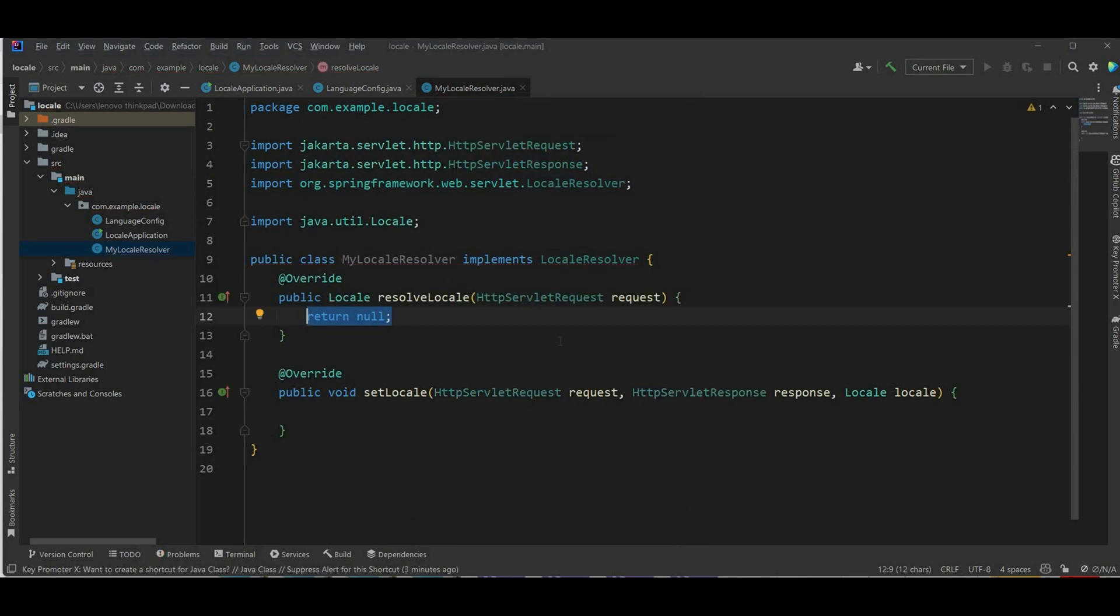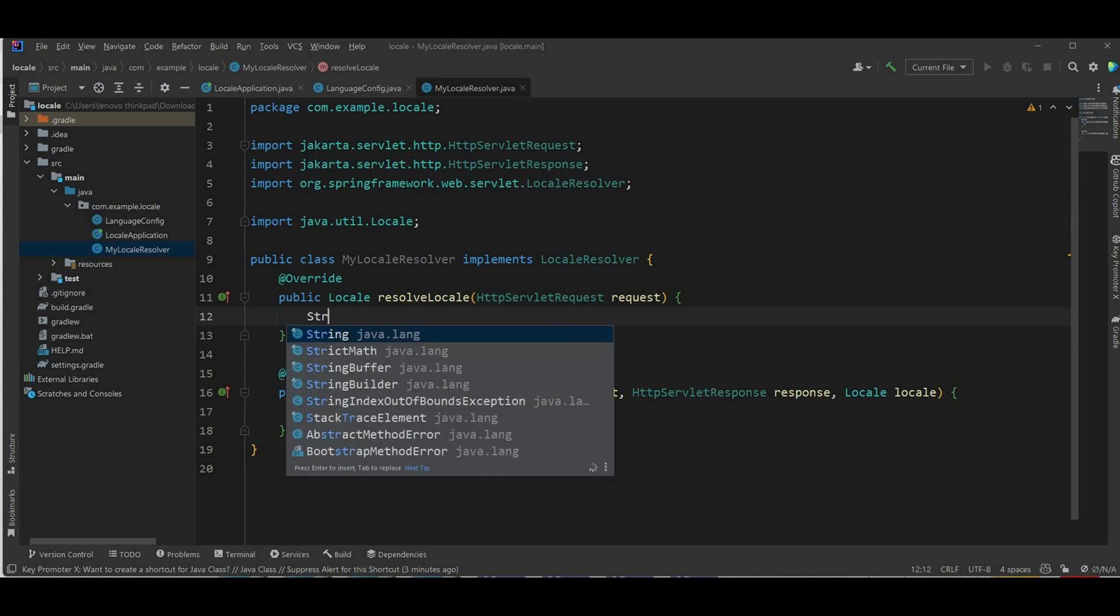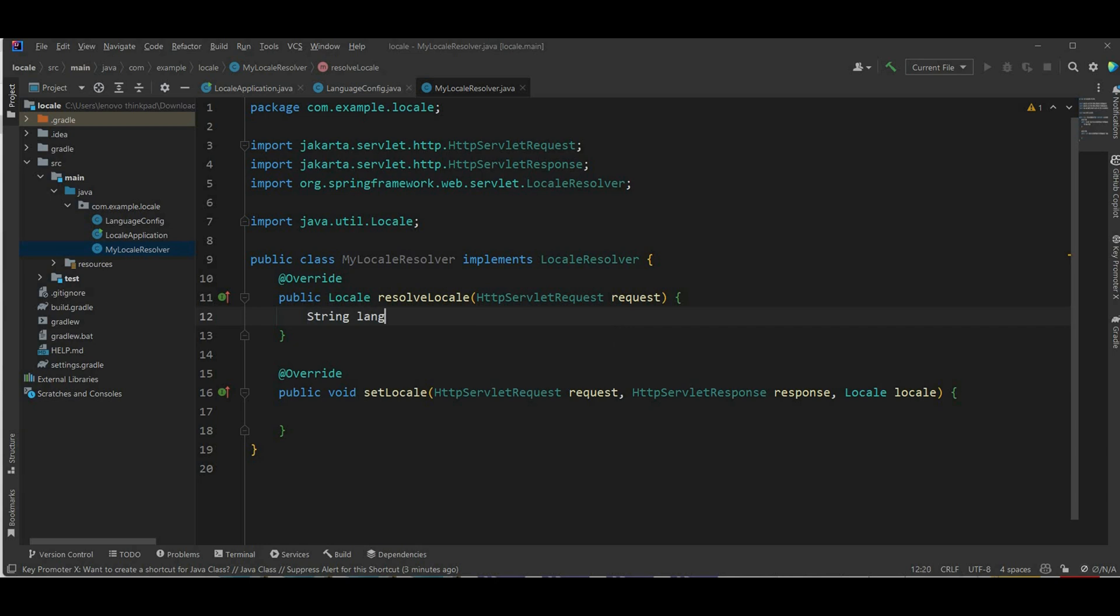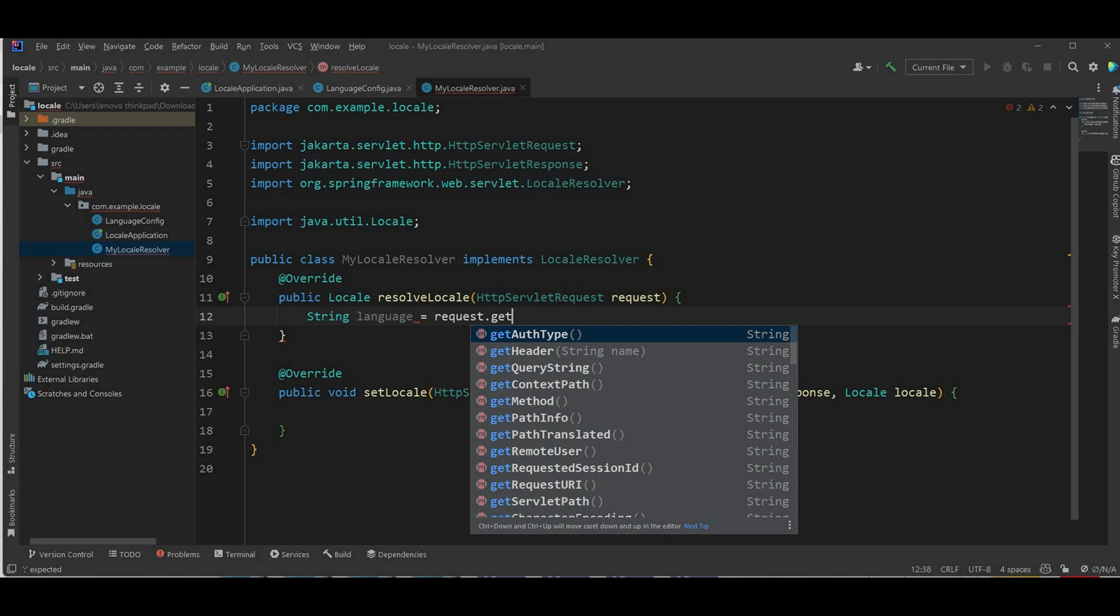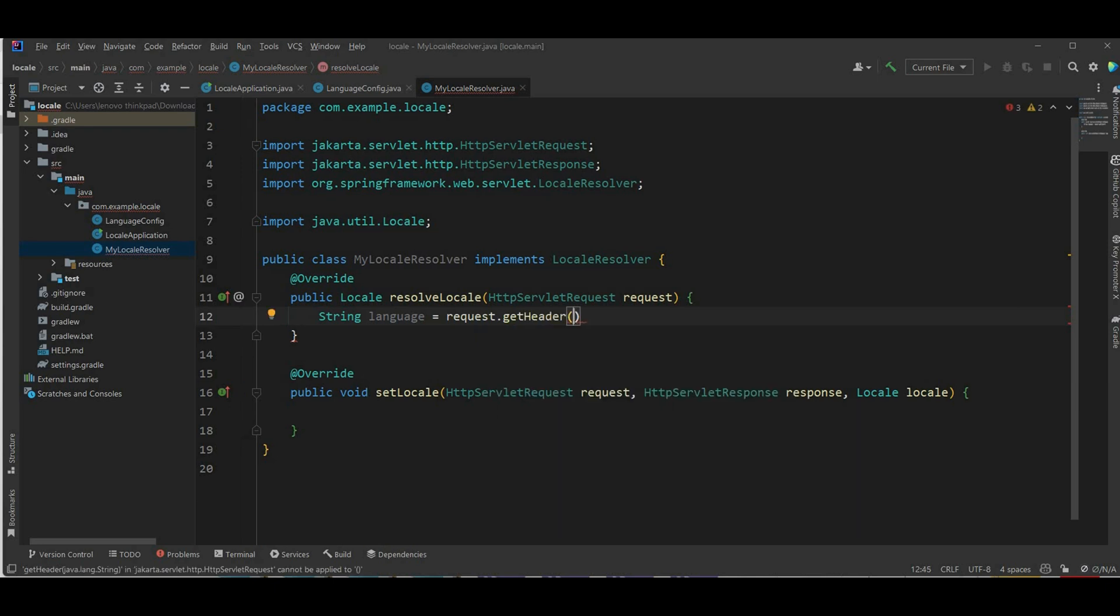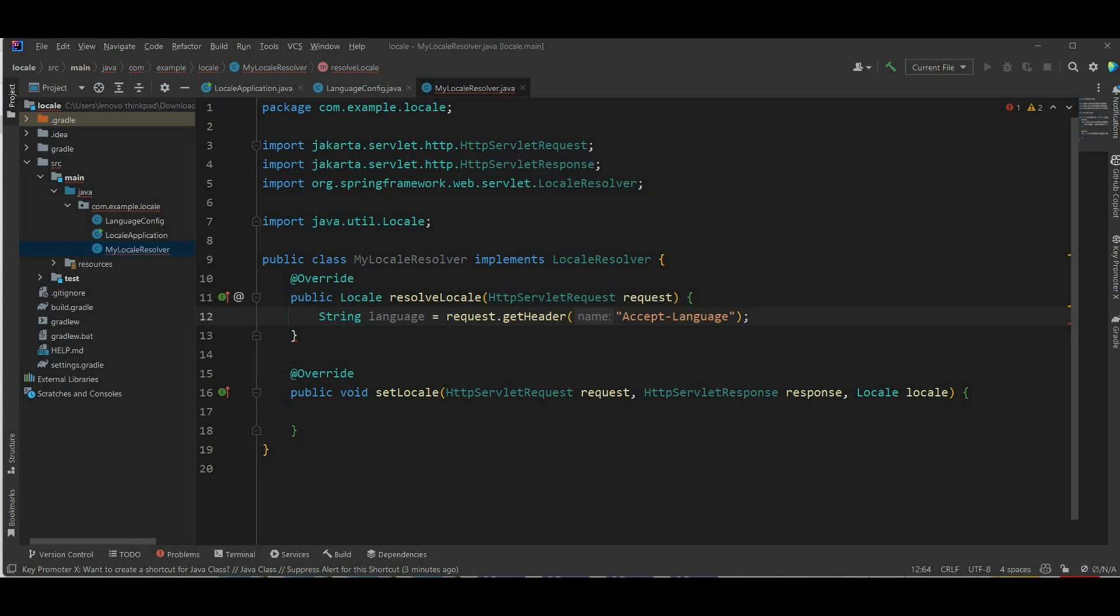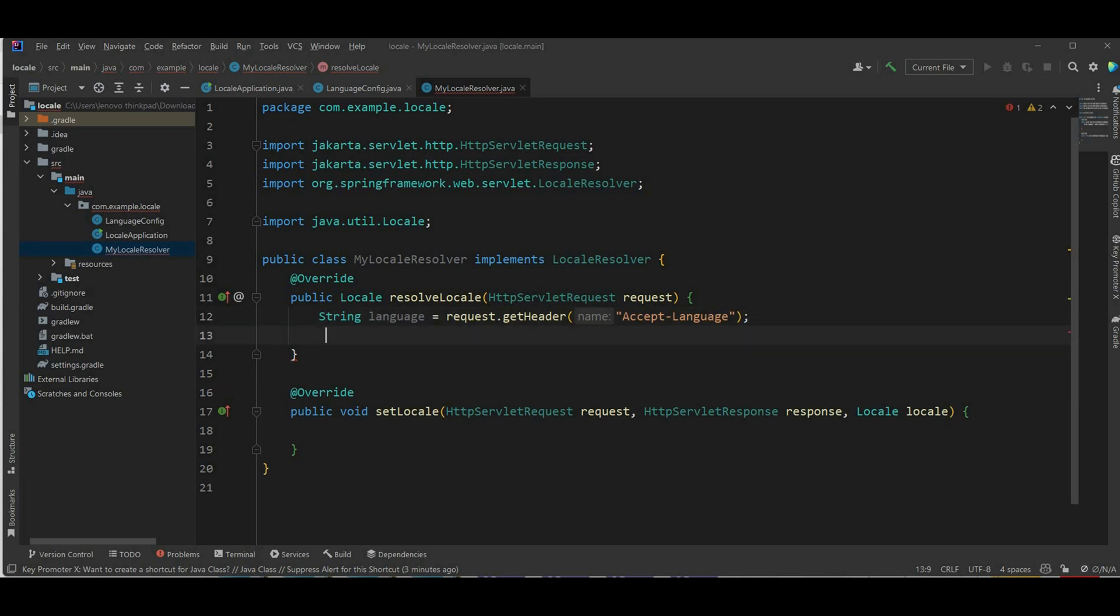Let's just write them. And now in this I'm gonna get the language from the header by string language equals request get headers and the name of the header is gonna be accept language.